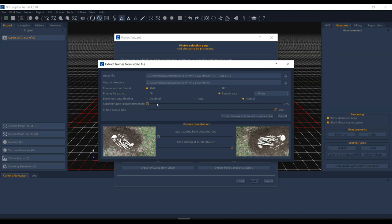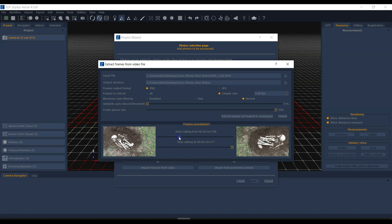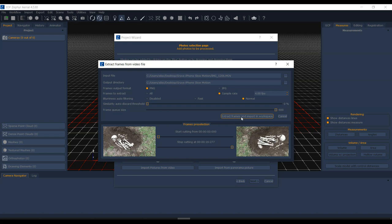The similarity auto-discard threshold looks at how similar images are to one another and removes near-duplicates. I'm going to leave that off since I'm already extracting only four frames per second — setting it too high at 100 would leave very few images. The frame queue size relates to memory buffering; I've got plenty of RAM so I'll crank it up. You can also choose start and end points if you don't want the entire video, but I'll use the whole clip.